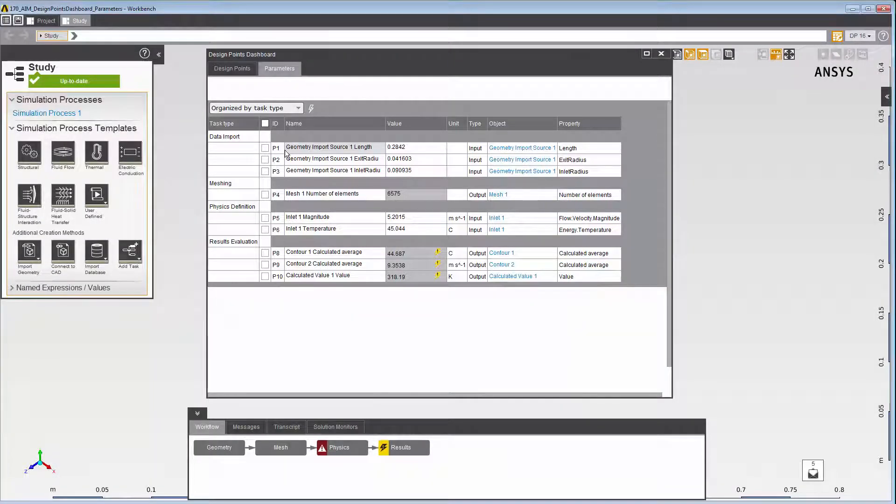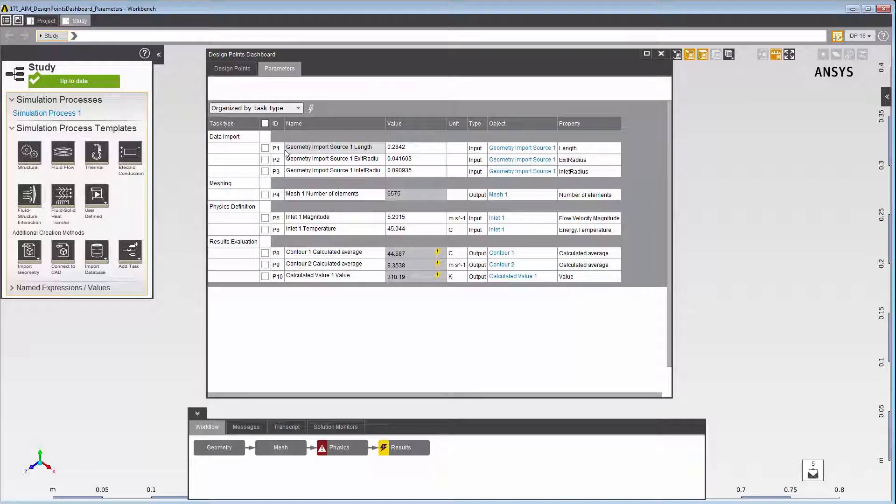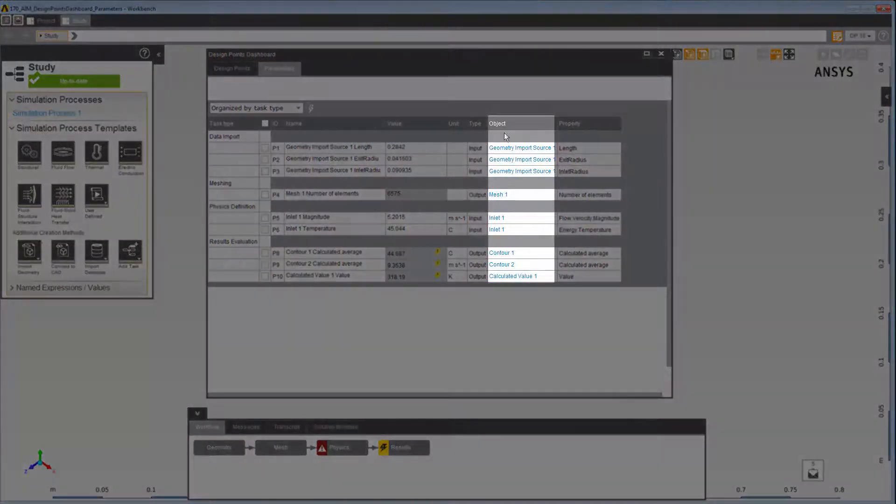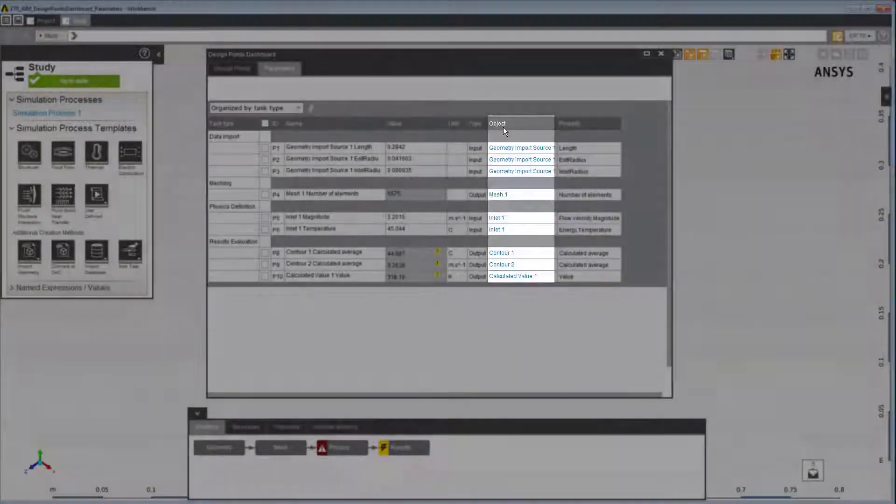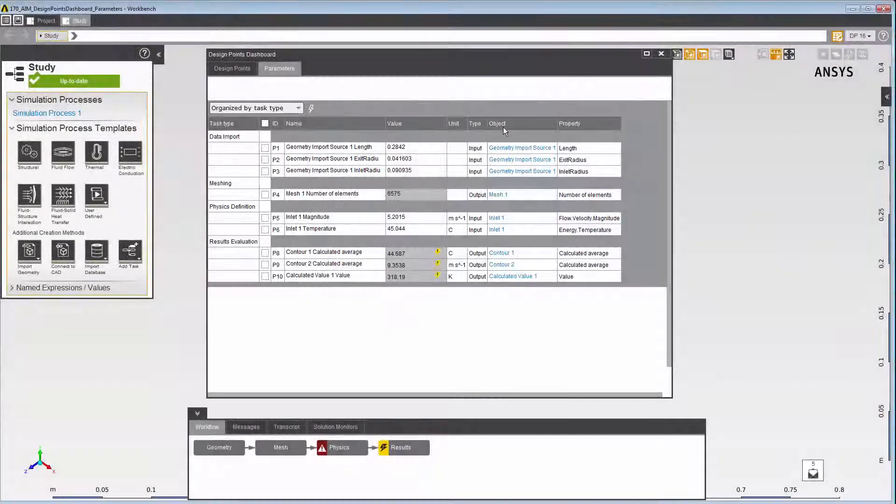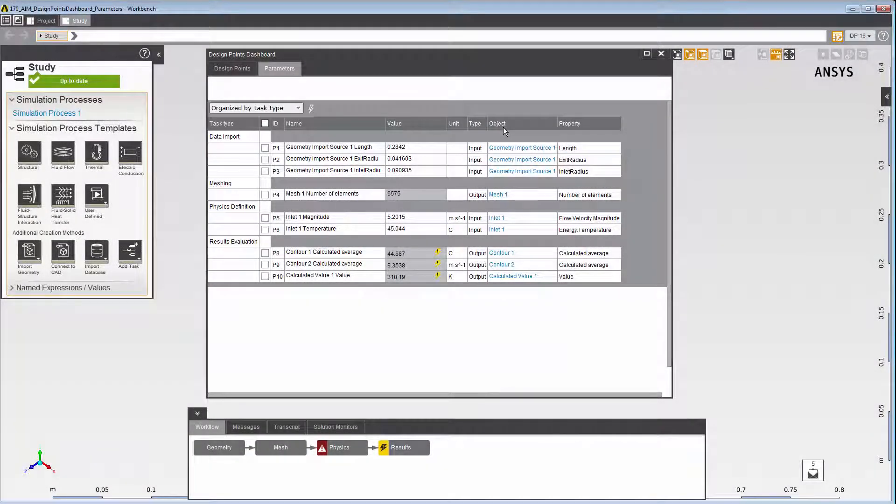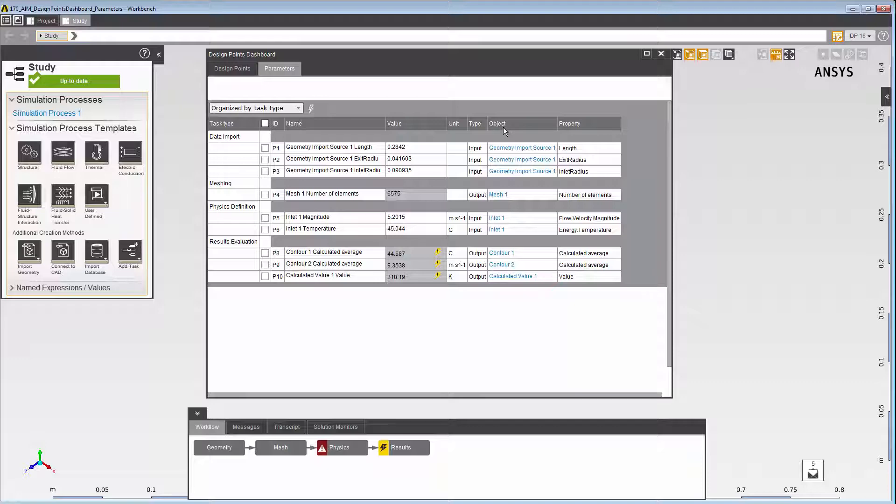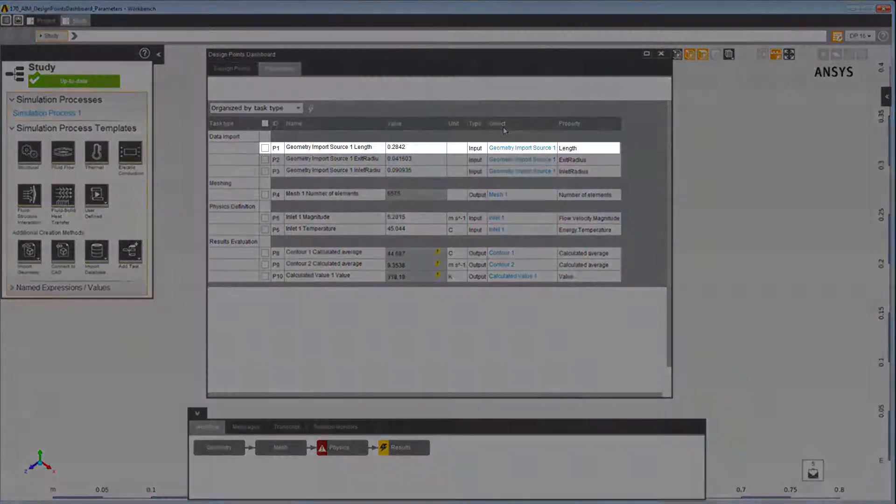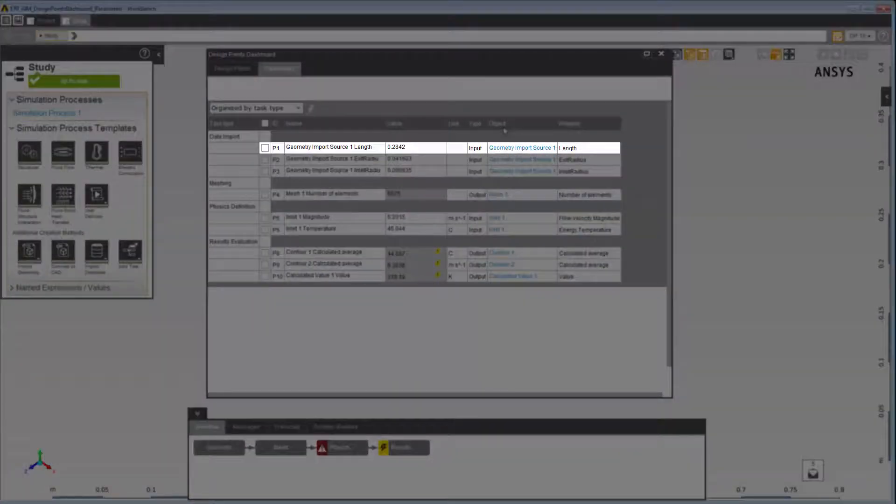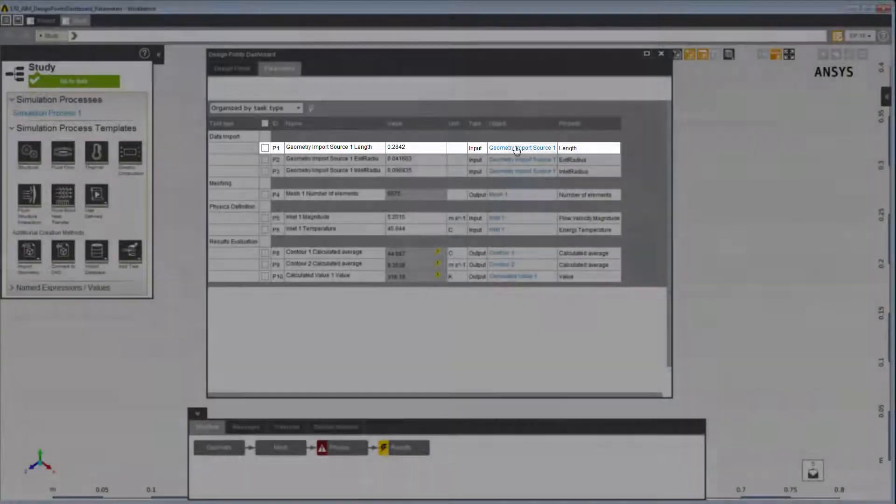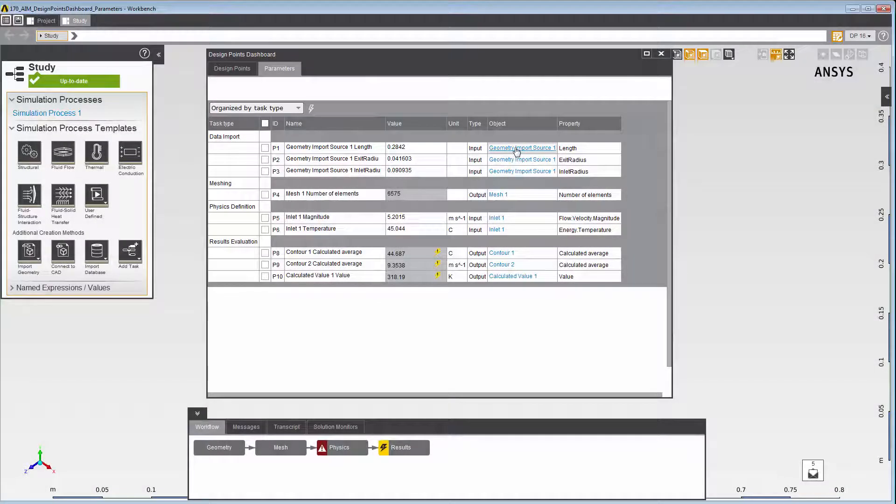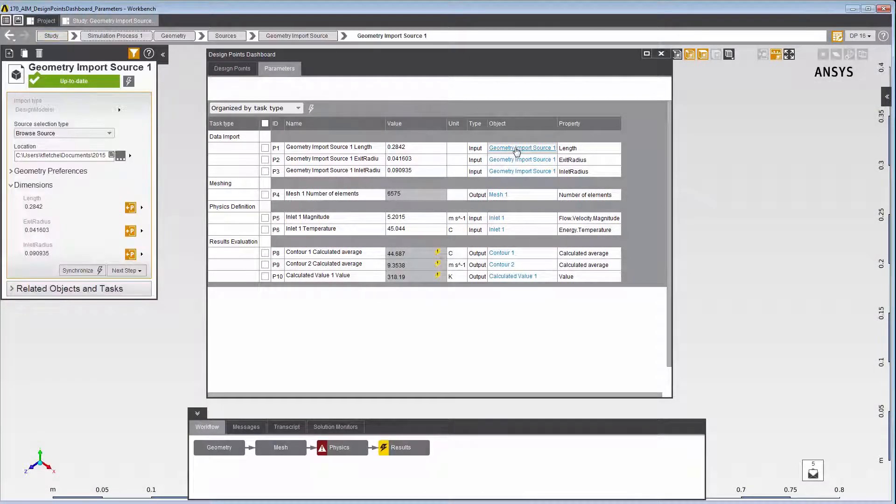Links in the Parameter table enable you to navigate to different tasks or objects in your study. You can click on the links in the Object column to navigate to the object to which the parameterized property is associated. For example, the parameter P1 was created for the Length property of the GeometryImportSource1 object. You can click on the link to navigate to that object.